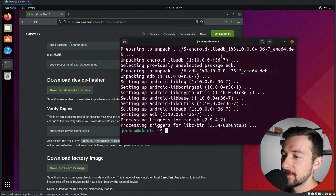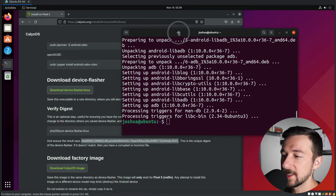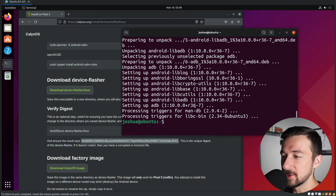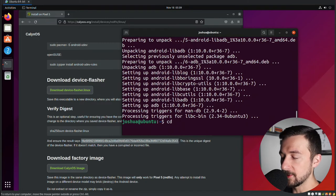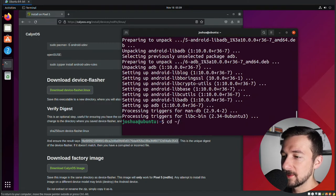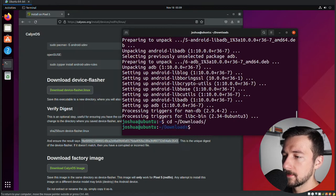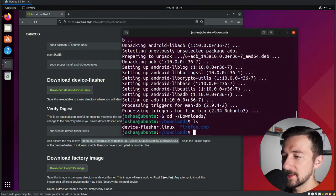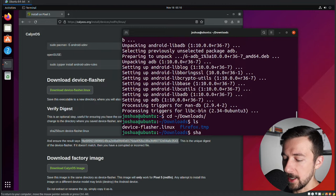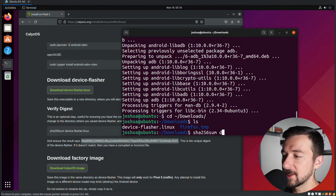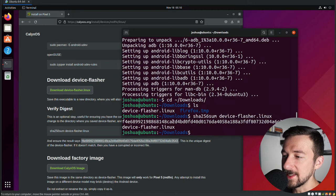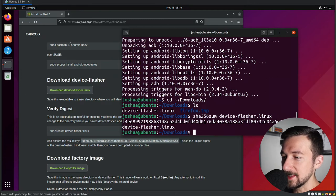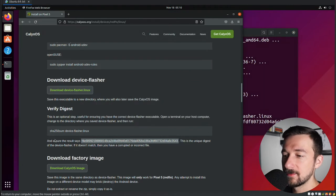This next step is optional. This is just to verify that our download was not corrupted, and that we actually have the correct file. So you can skip this, but I'm going to demonstrate it just for this video. So the file went to our downloads folder. So cd tilde forward slash downloads. Once you get there, run ls. We can see device flasher, which is the file we just downloaded. So sha256sum device flasher. Enter. And we can see here, the hash of the file matches the hash on calyxos.org.